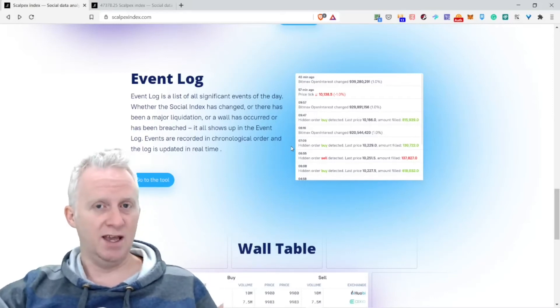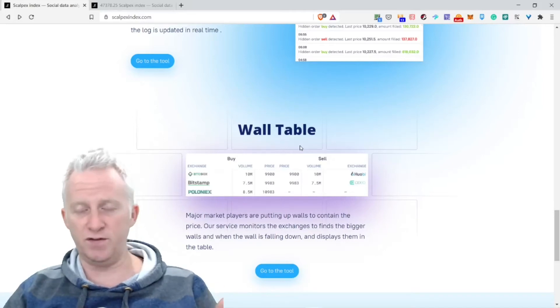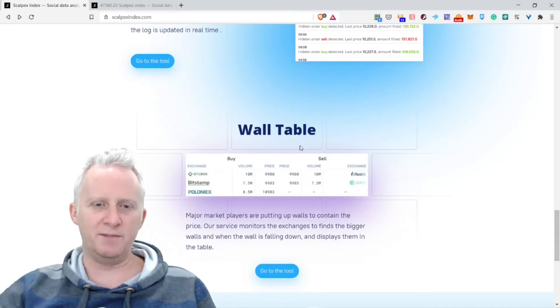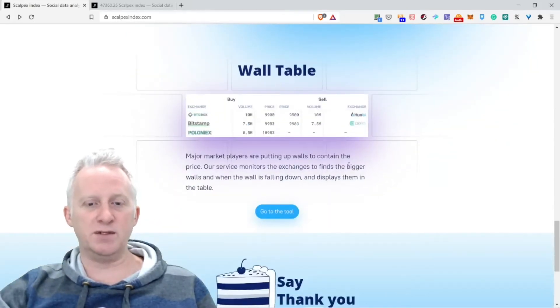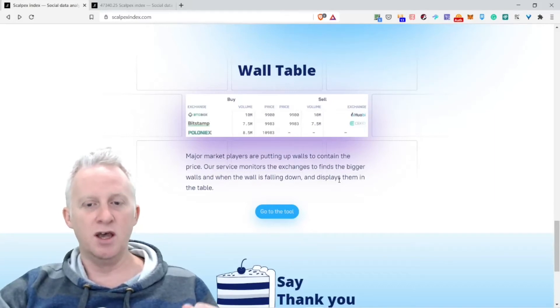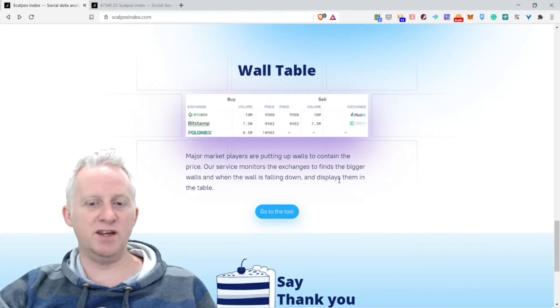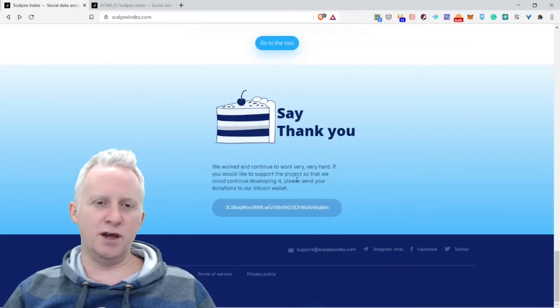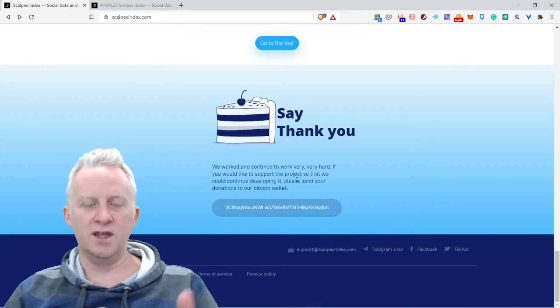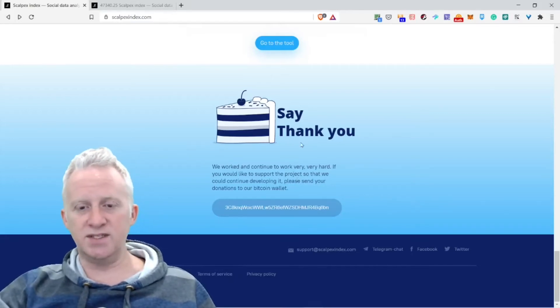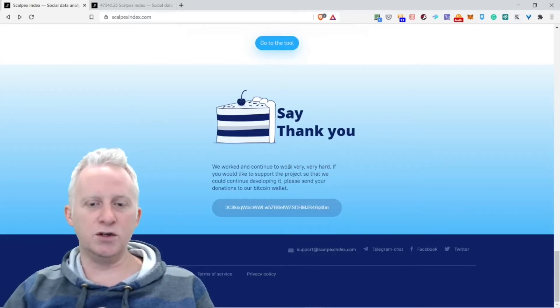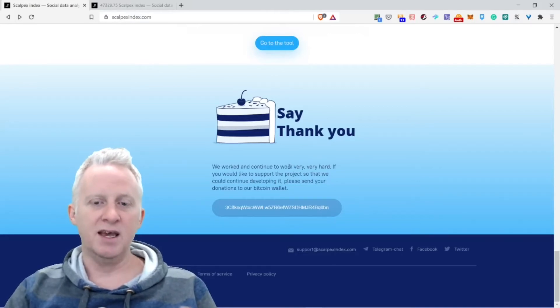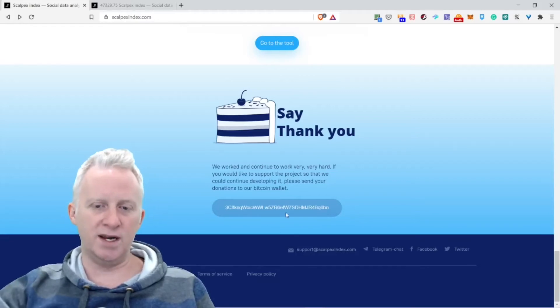And for now it's free, my friend. Wall tables: margin market players are putting up walls to contain the price. Our services monitor the exchanges to find the bigger walls and when the walls are falling down and display them in the tables. If you find this information useful and valuable for your trading, at least try to send some Bitcoin to this person who is working and continuing to work very hard. If you would like to support the project and help us continue developing it, please send your donations to our Bitcoin wallet.